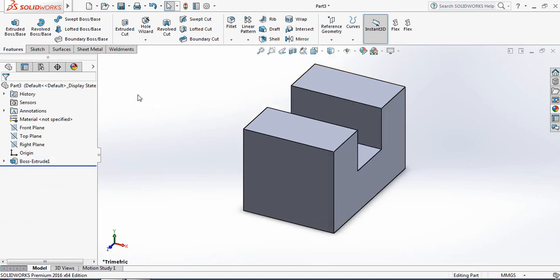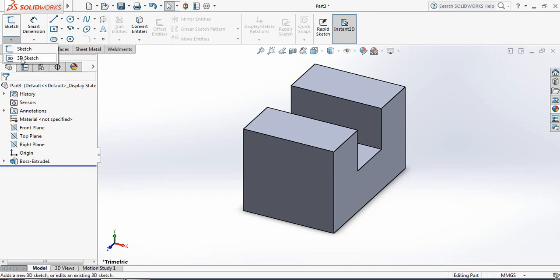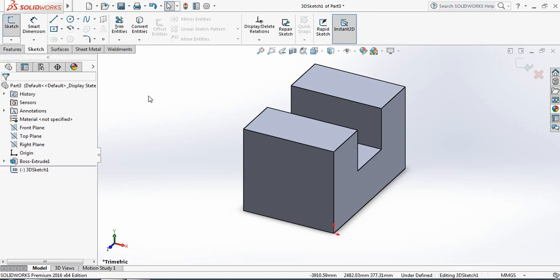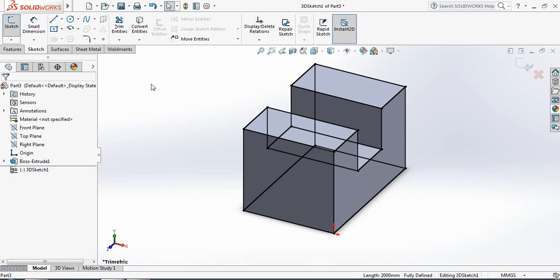Now put a Sketch and from here select 3D Sketch. Now select this line, press Control A to select all, and click on Convert Entities.